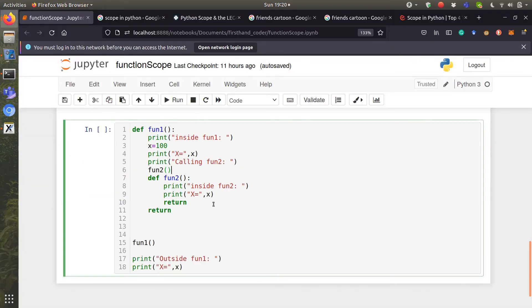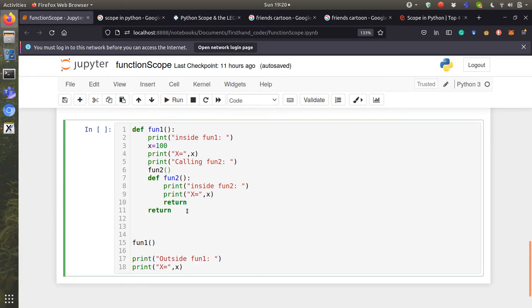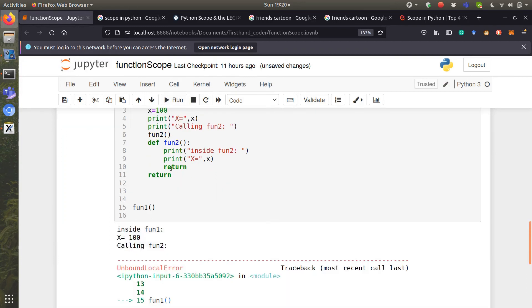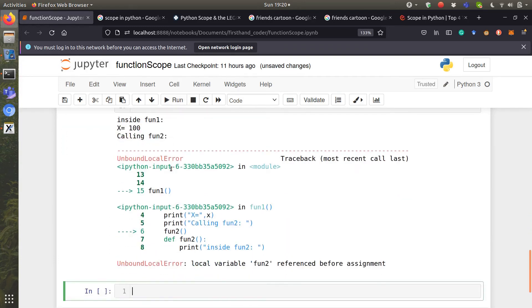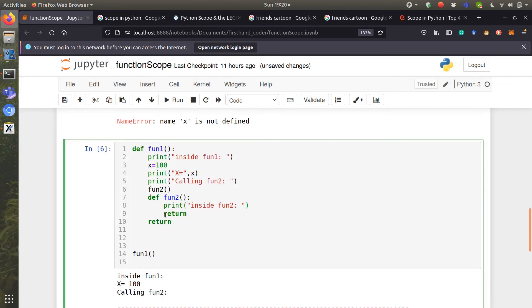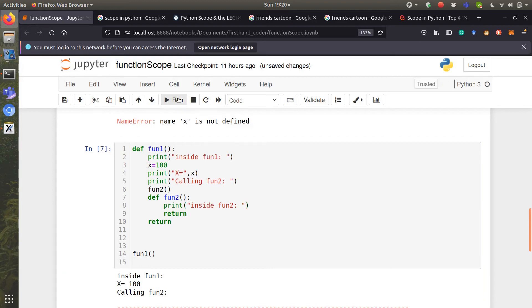So if we run this. Let's avoid this because we have already discussed this. So let's run this. Oh yeah, so let's remove this.